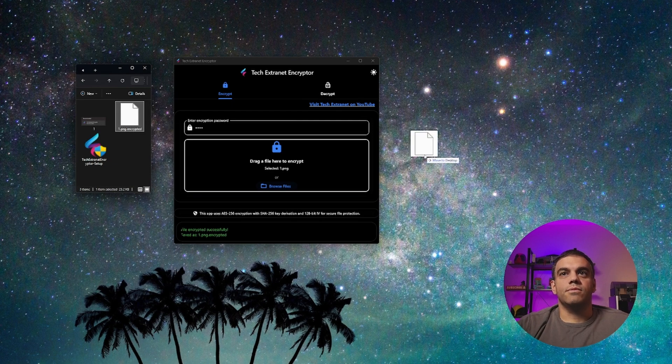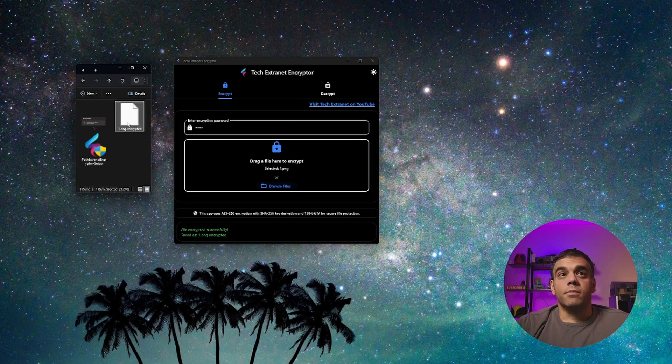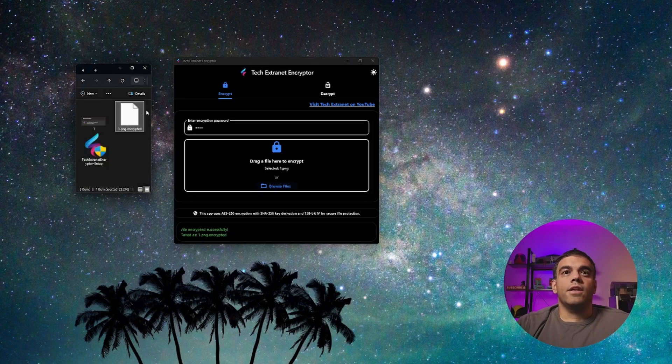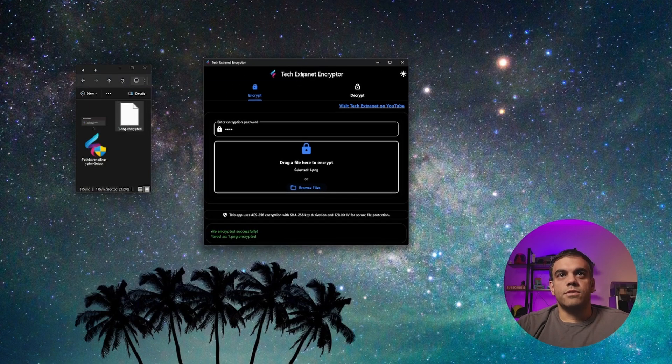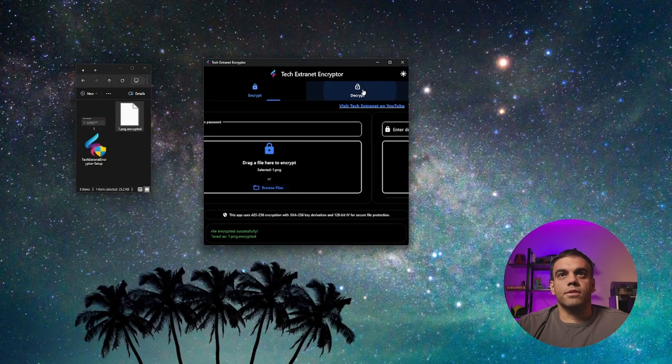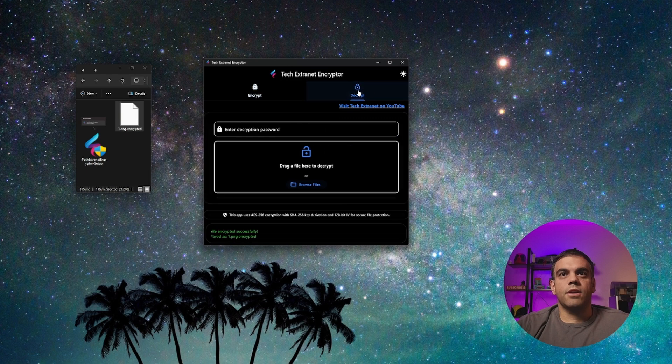And this file then can actually then be sent off. So you could take it, drag it into an email, email to someone that all they have to do is download and install the tech extranet encryptor as well. They click on decrypt,